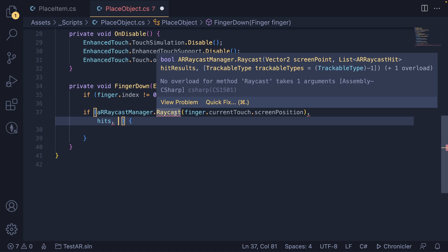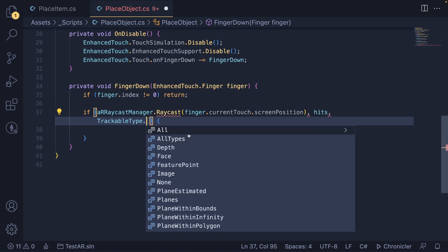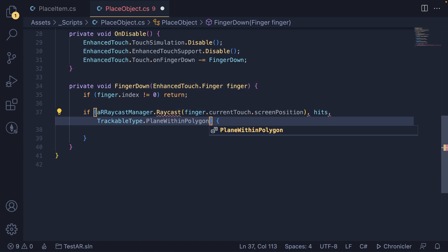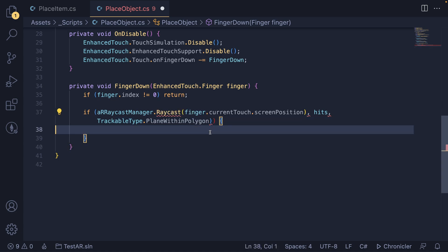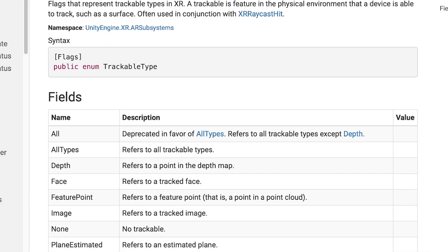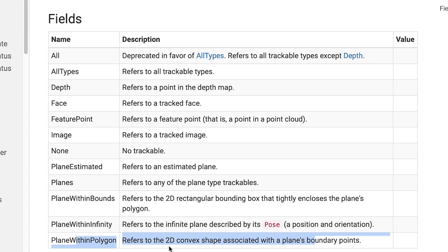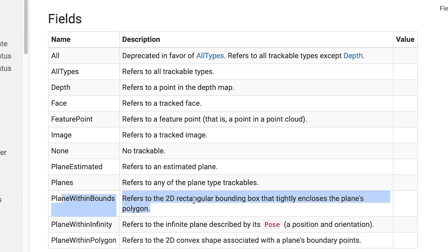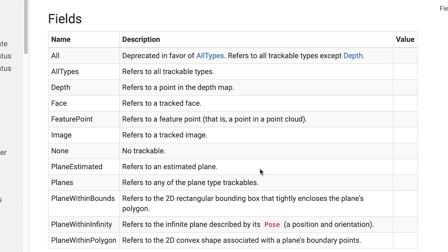The last parameter is a TrackableType — basically what we want to detect against. We use TrackableType.PlaneWithinPolygon, because our plane is essentially a polygon and we just want to check within that polygon if our screen position is hitting the plane. Make sure you have both closing parentheses. You can check the documentation for more information on each TrackableType. There's also PlaneWithinBounds, which uses a rectangular bounding box that's bigger than the actual plane — but we just want PlaneWithinPolygon.